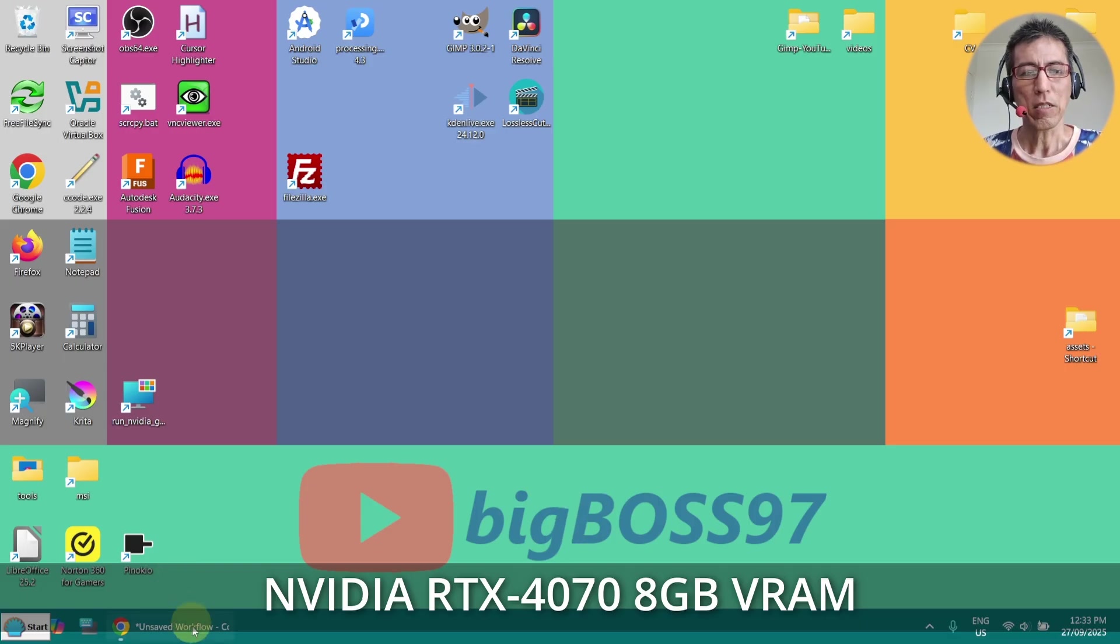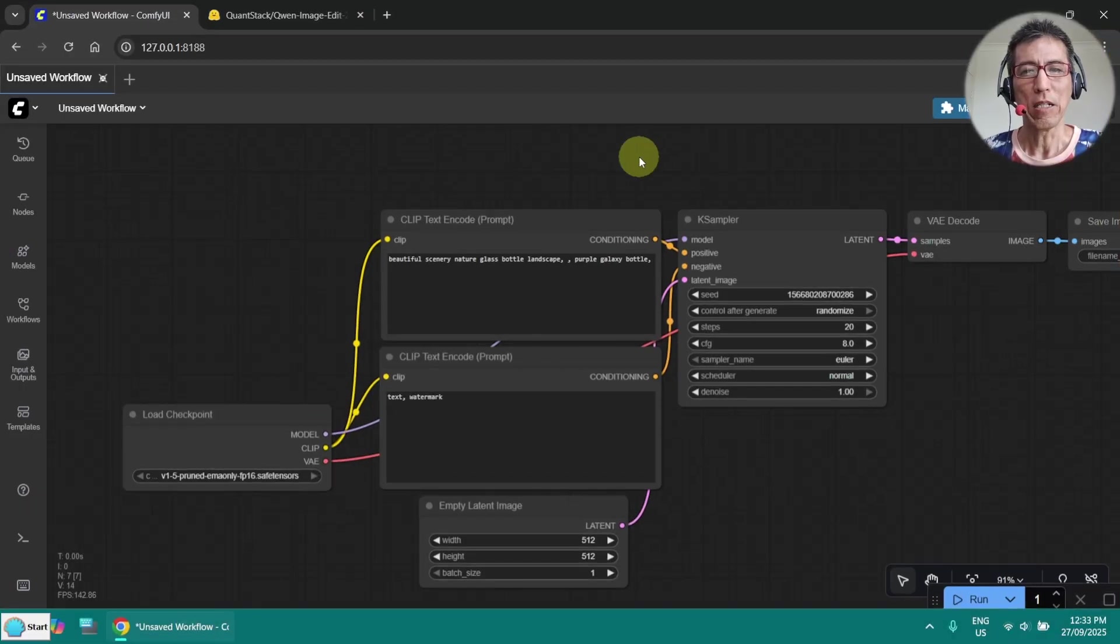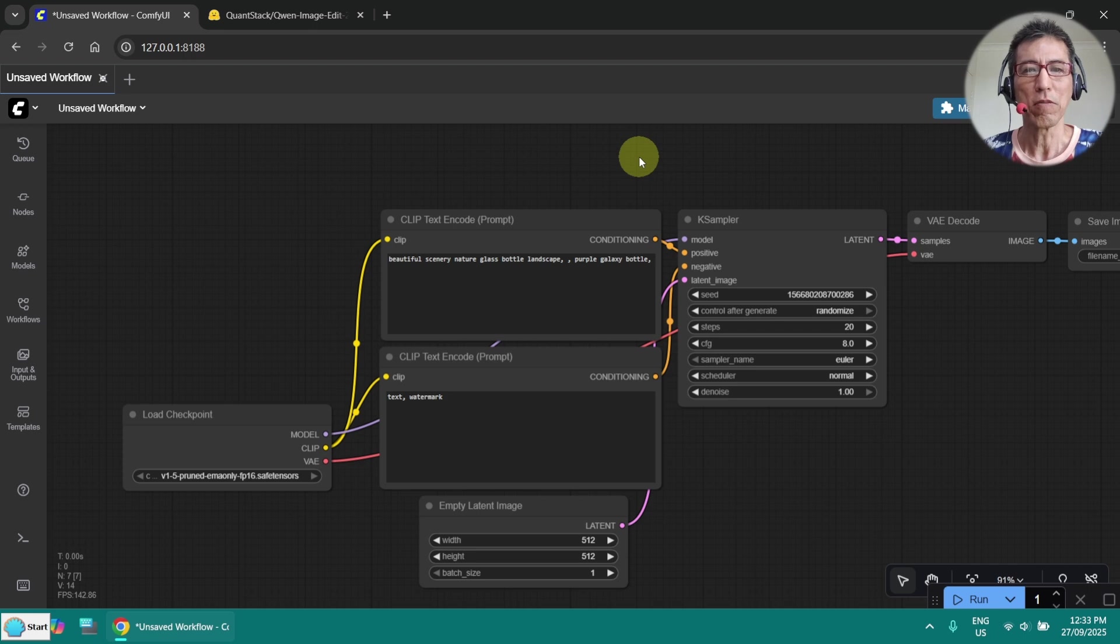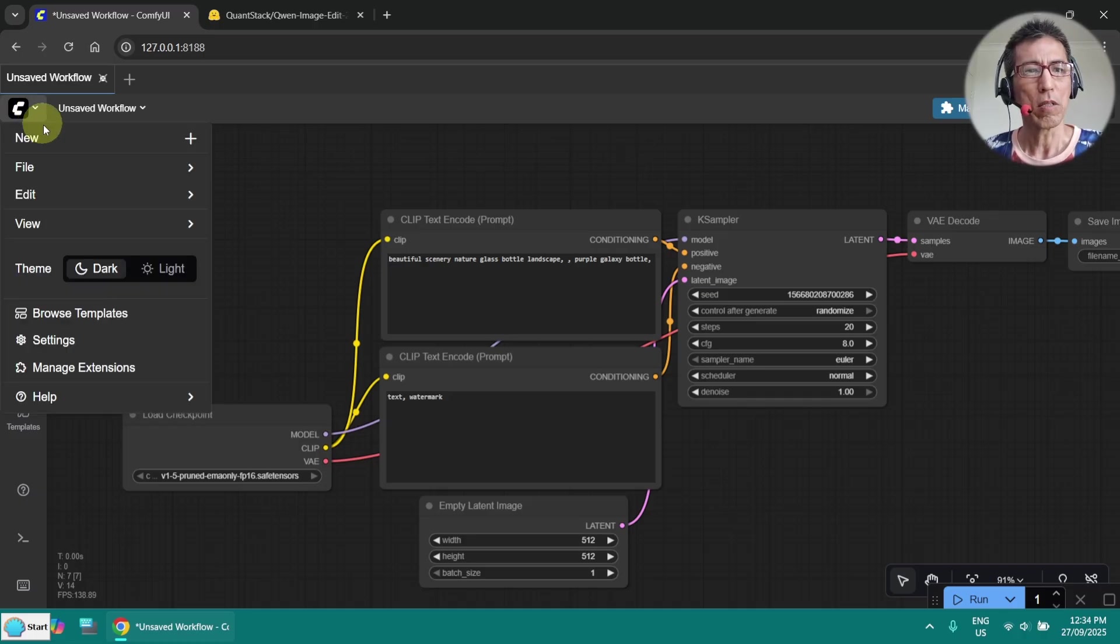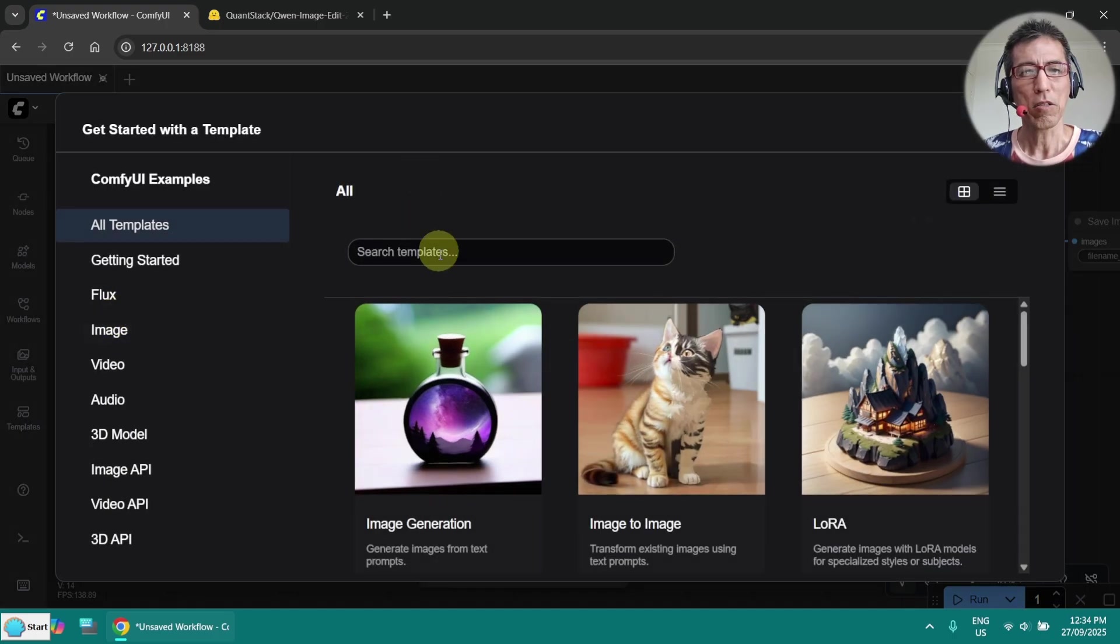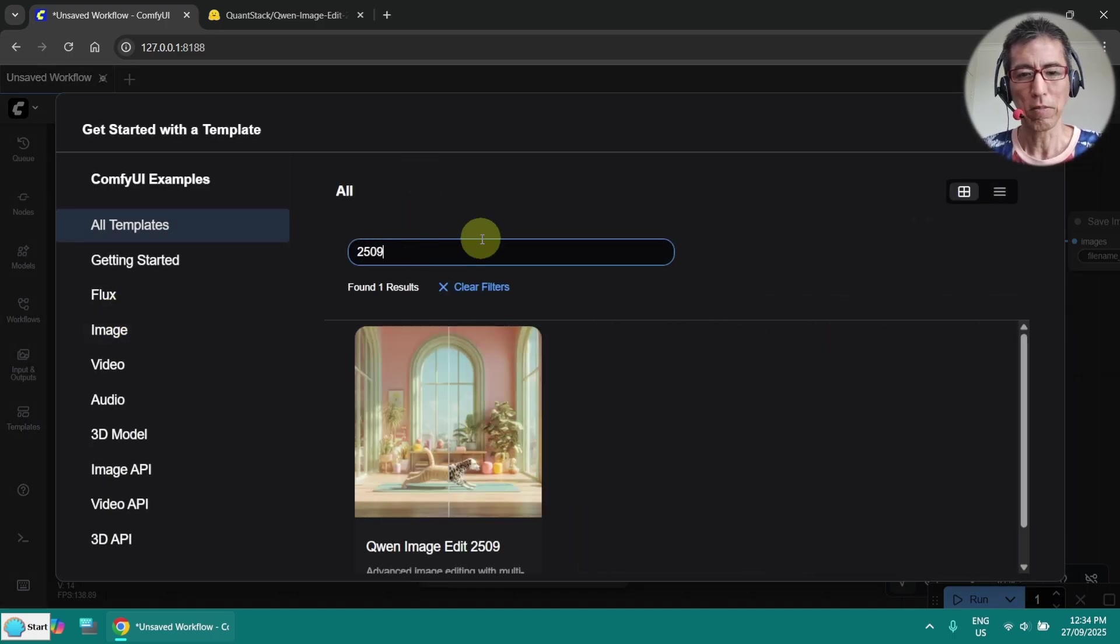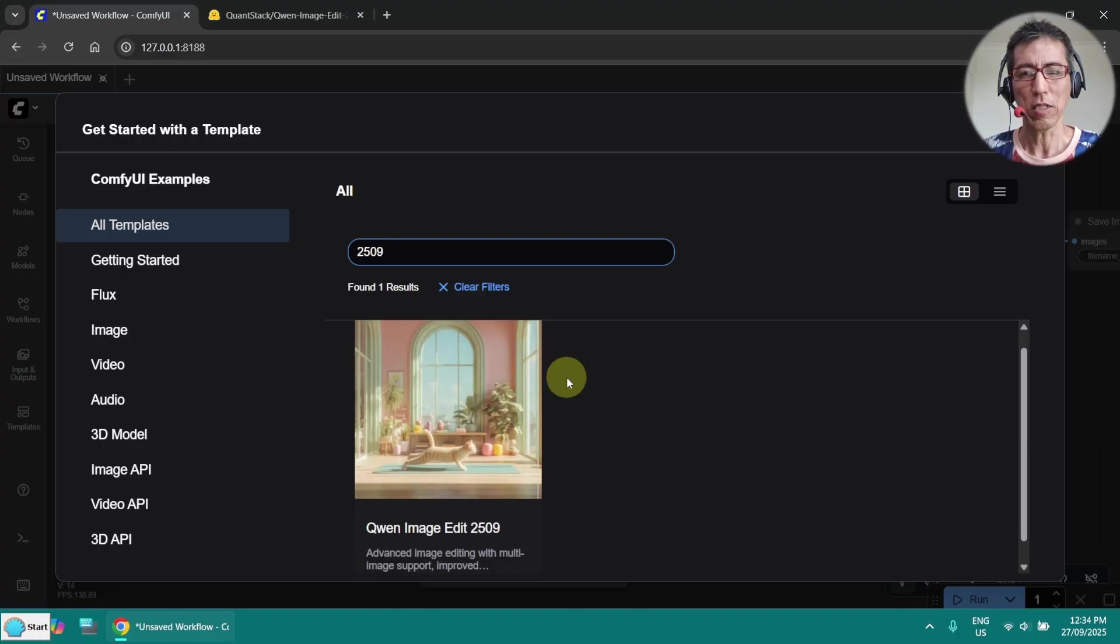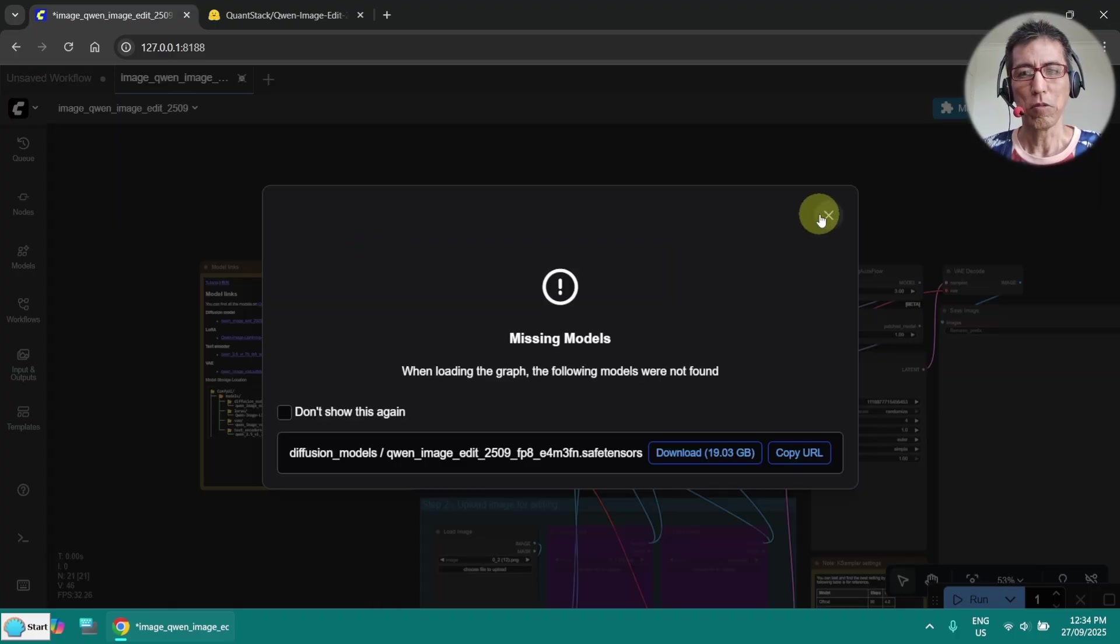Just go to ComfyUI. I assume you're already familiar with ComfyUI and you've got it on your machine already installed. Make sure you've got the latest update and go to browse templates and search for 2509. Then you'll see this here. Just open the workflow.